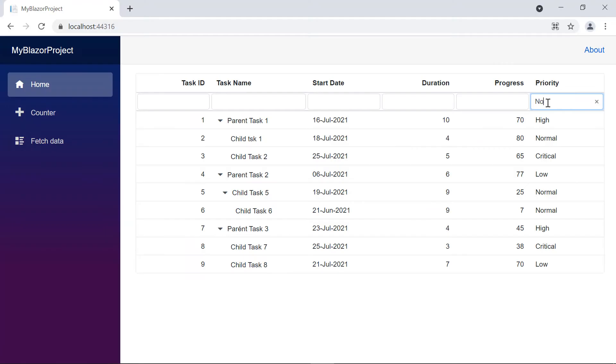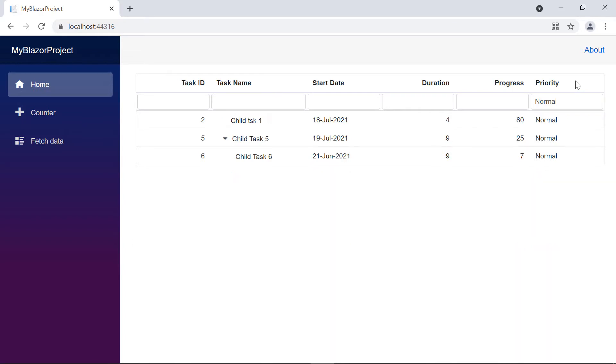Now, when I filter the record based on the priority, the filtered child records are displayed without the parent record. If the filtered records have a child, it will be displayed.